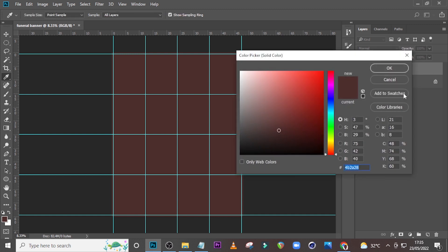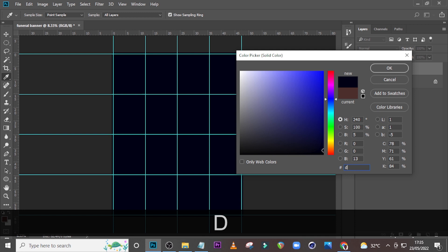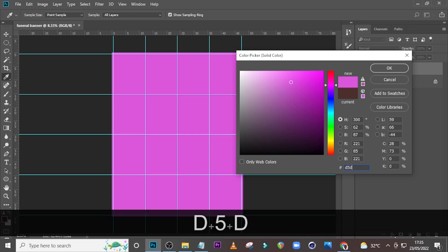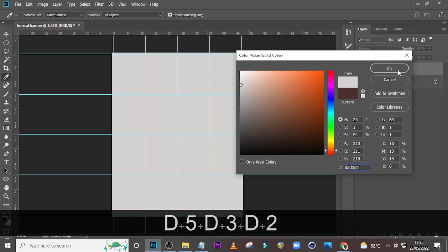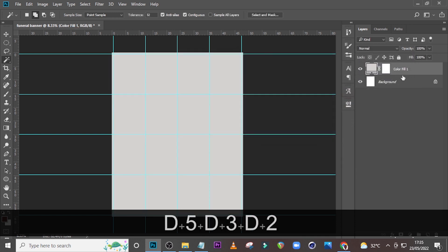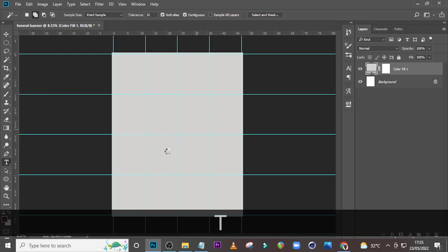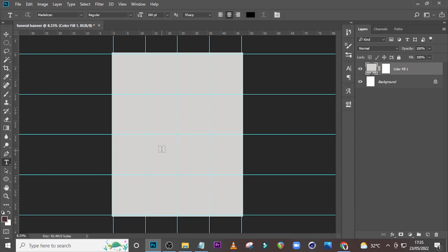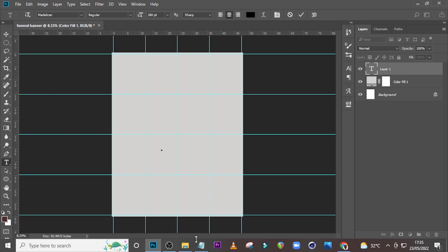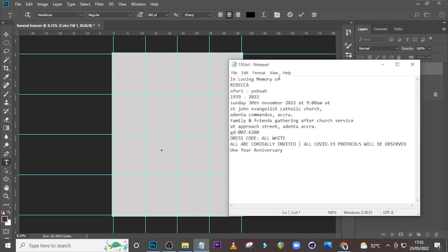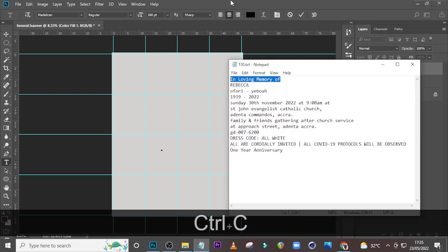With that said, let's go with a new adjustment solid color. Type in D5D3D2, click OK. The next thing is we're going to type some names over here, so click on your text tool and type over here, then go and pick 'In Loving Memory Of' and paste it here.